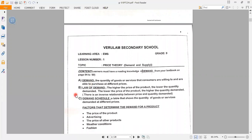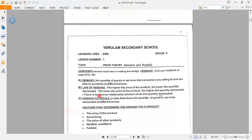Let us start understanding the concepts of demand. Demand is the quantity of goods or services that consumers are willing and able to purchase at different prices. The law of demand states that the higher the price of the products, the lower the quantity demanded, and the lower the price of the products, the higher the quantity demanded.